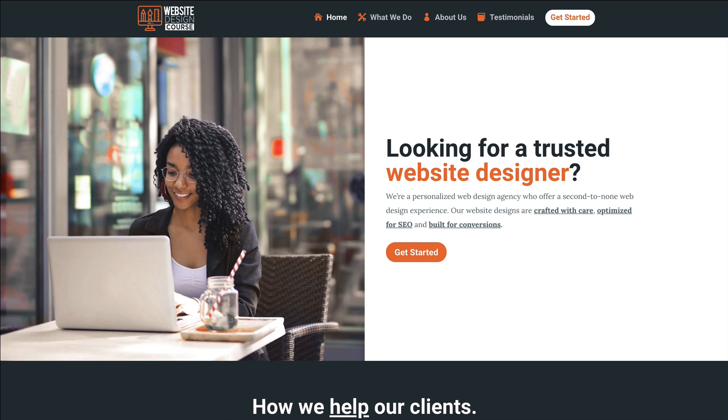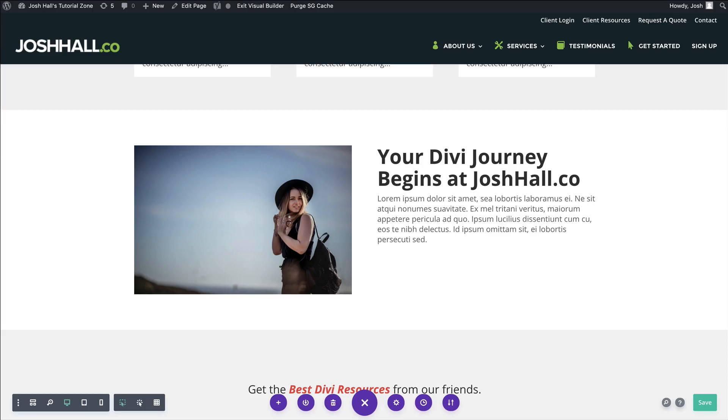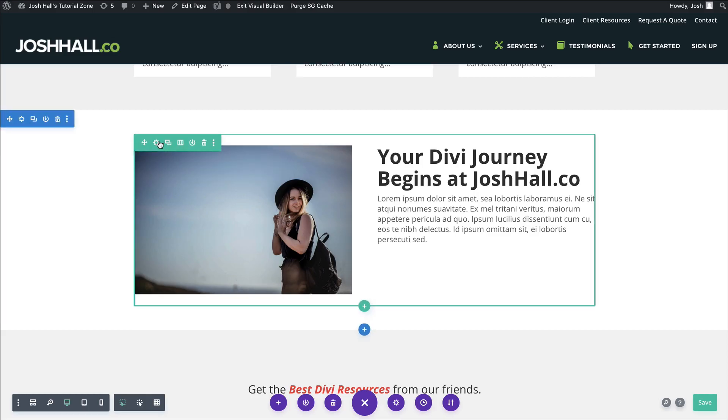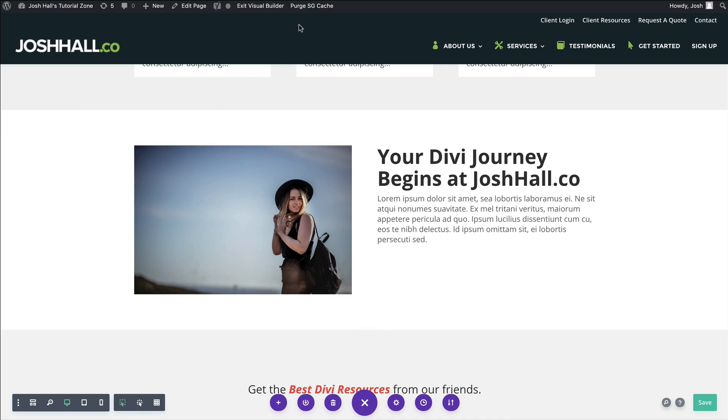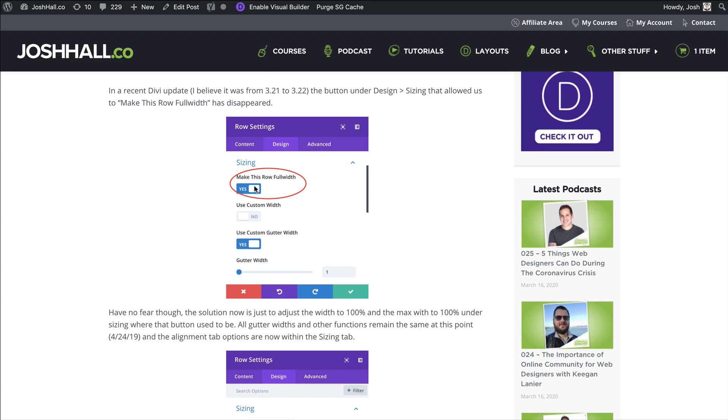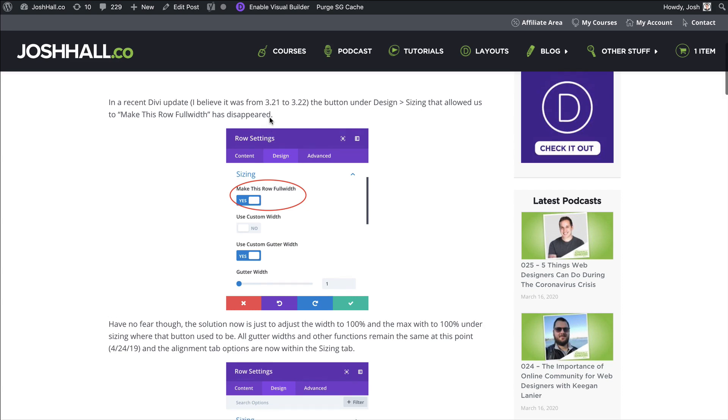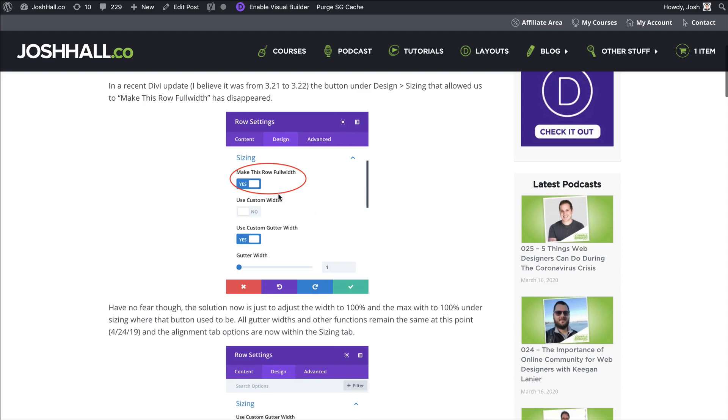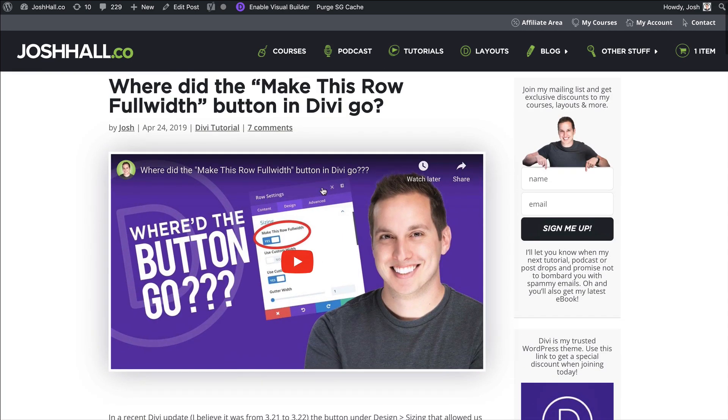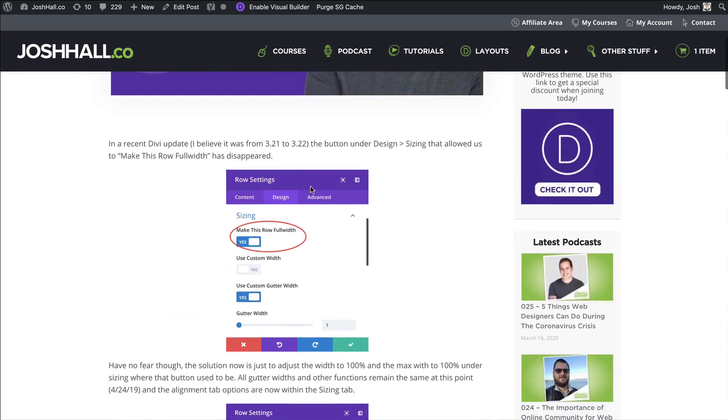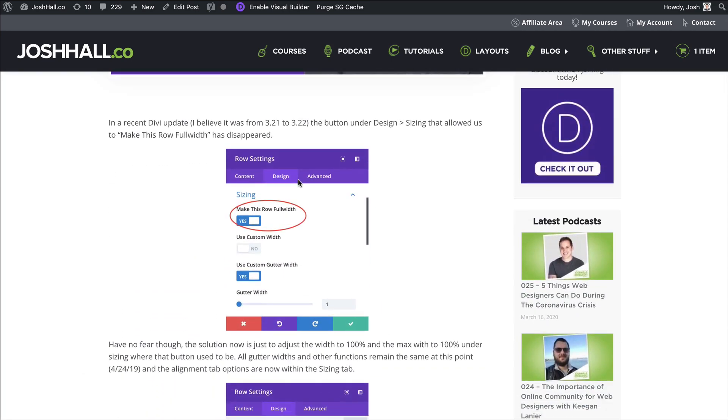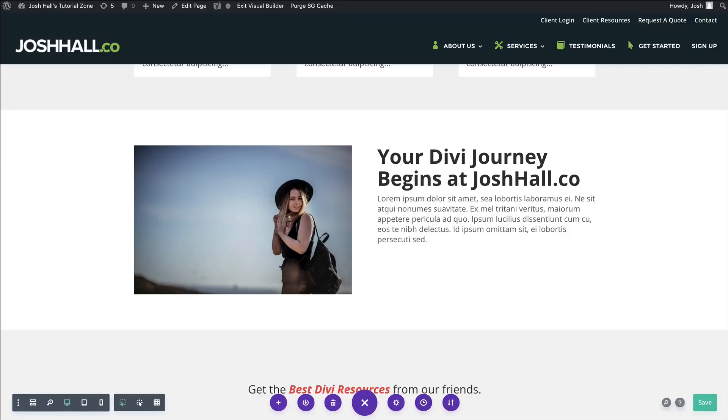Not too long ago, Divi had an option where you could just click a button and things would just magically go full width. However, back on version 3.21 to 3.22, this was deleted and I actually have a tutorial on where that button went, but I wanted to do a new version of this tutorial because I get this question asked all the time.